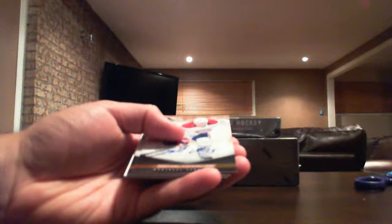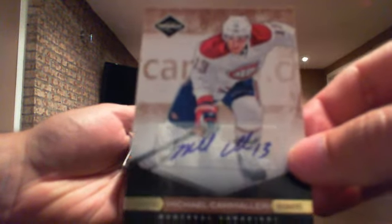First time I see this, but we have an autographed gold base card numbered to 25 for the Canadiens, Michael Cammalleri.